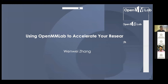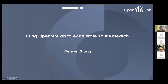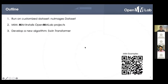Hello everyone, I'm Wenwei Zhang from Nanyang Technological University. Today I'm going to introduce my experience about using OpenMMLab to accelerate research projects. This tutorial will cover three parts. First, we will go through a project that runs on customized datasets — we take the NewImages dataset for semantic segmentation as an example. We will use MIME to launch the training and testing of the new project, as introduced in the second part.